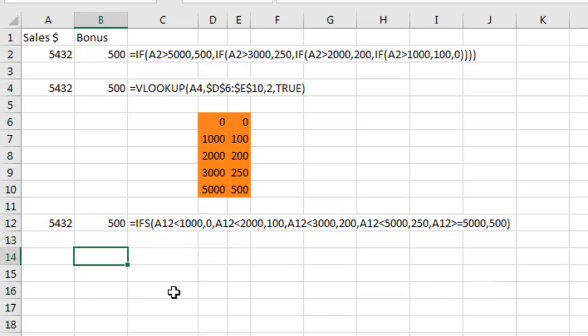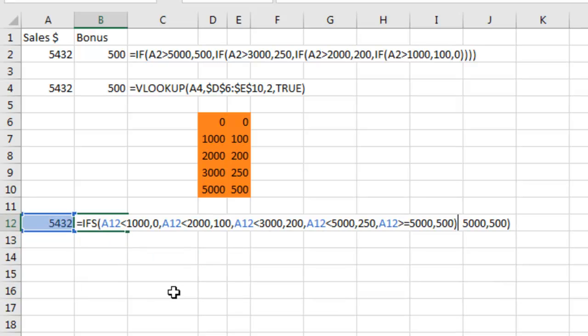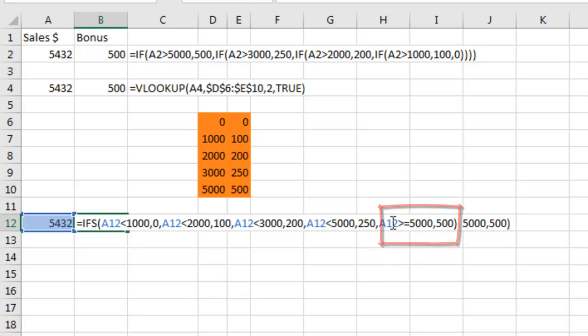The thing that got really weird for me as I was building this function is when I got down to the end, I wanted to have that final otherwise do this. And instead, you have to put what that otherwise is. So in this case, anything greater than $5,000 gets the $500.